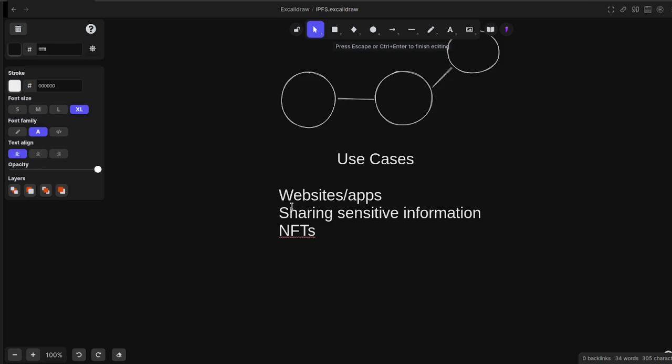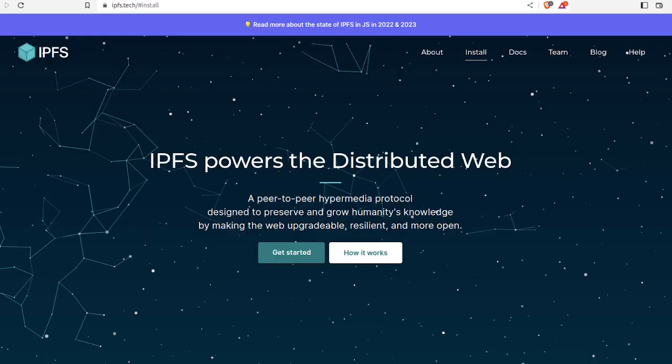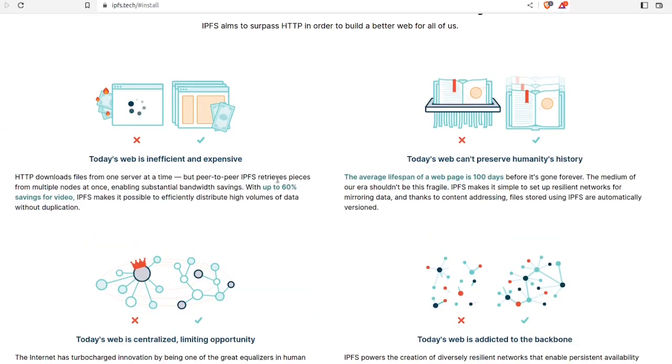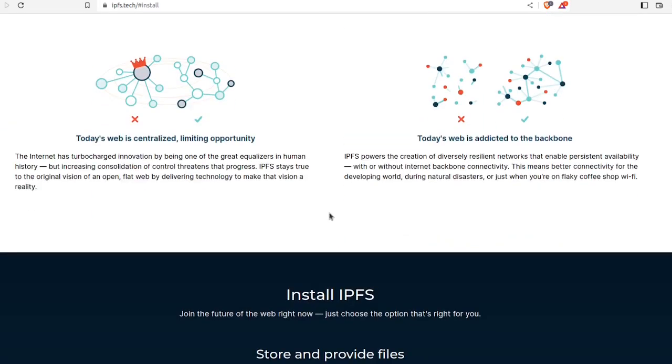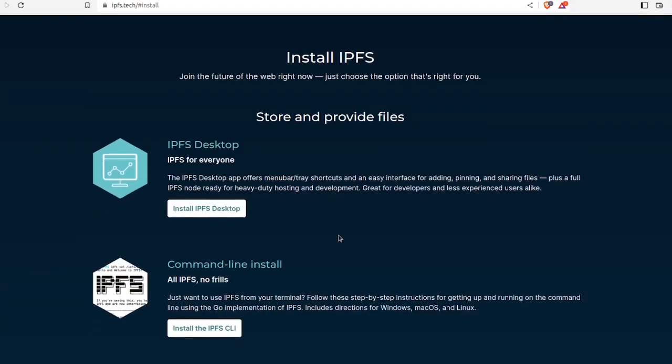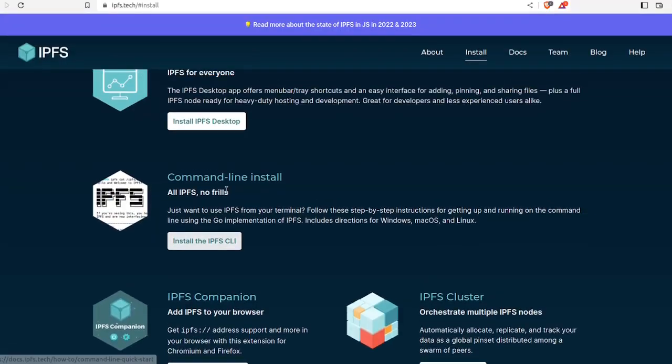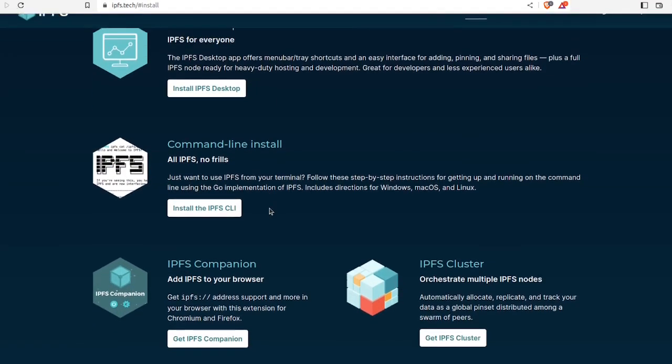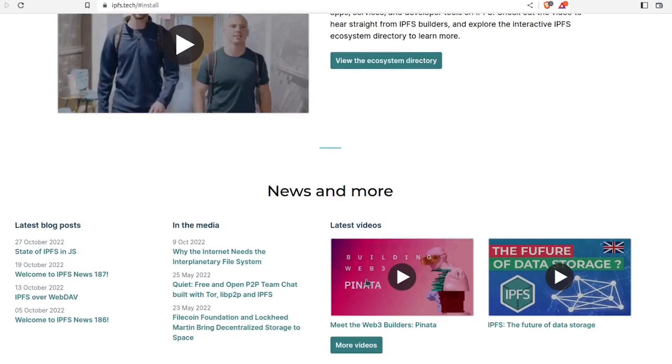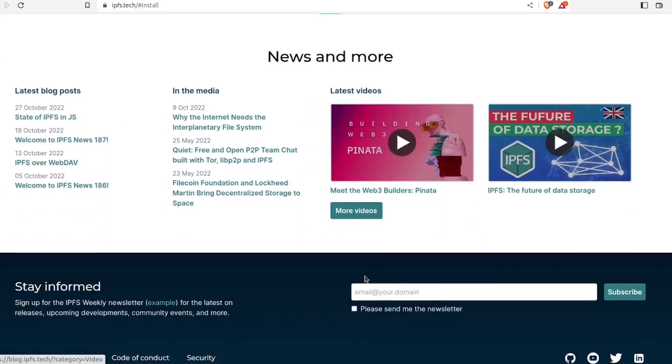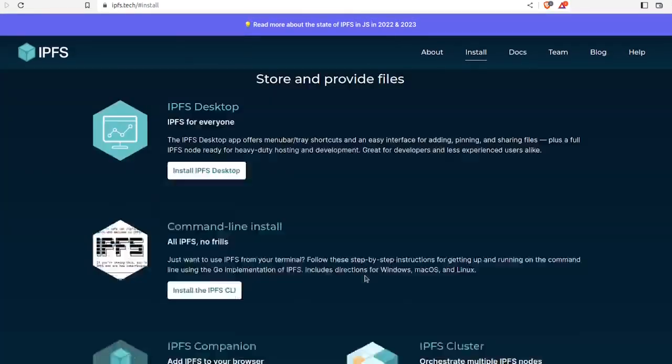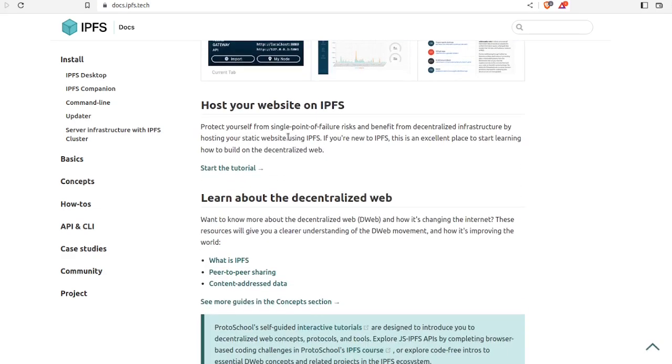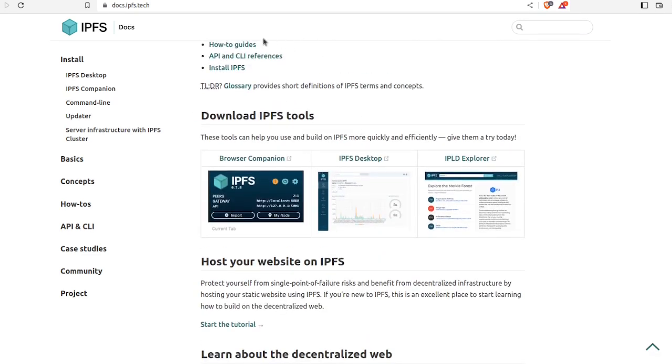Here are some awesome resources worth checking out. The first one is their web page, ipfs.tech. There's a lot of good information, like how it works. You can install the desktop or command line. There's a whole lot of great information on the site. The second place is the docs. They're fairly easy to read, they go over a lot of basic stuff, and they go into much more detail than in this video.